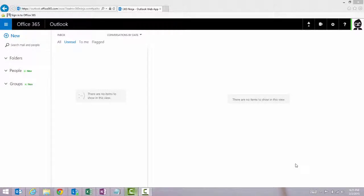Hey everyone, 365Ninja here. I've got a tip for you today on setting your out of office or your auto replies on the Outlook web app for Office 365.